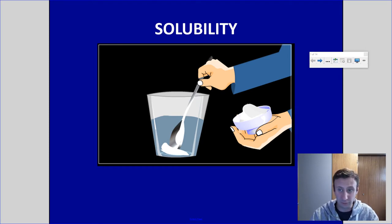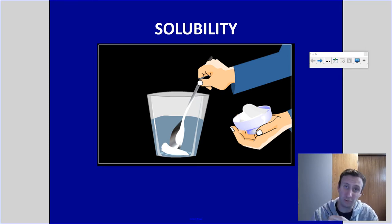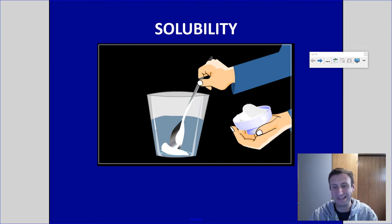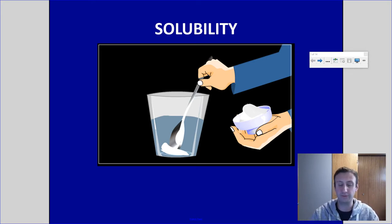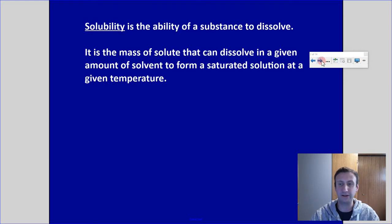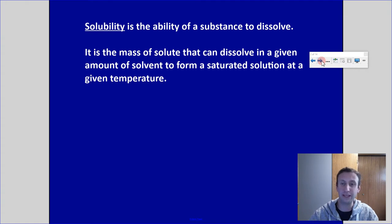So what we're dealing with when we talk about solubility is: how much solute can I dissolve in a solvent before it gets saturated? We're going to look at solubility curves. We dealt with making curves a little bit earlier in the lab, but now we're going to look at interpreting them and getting data from them.